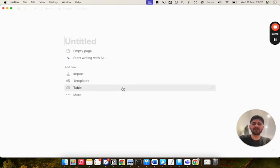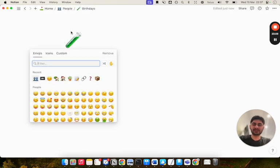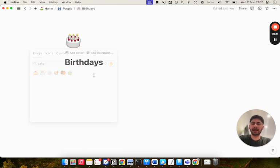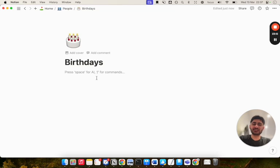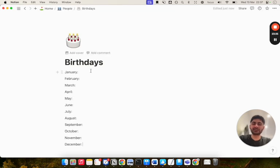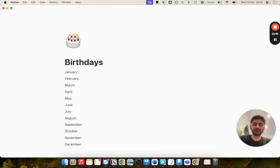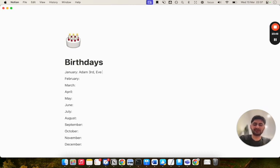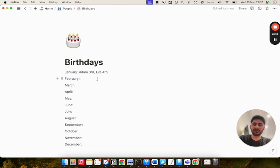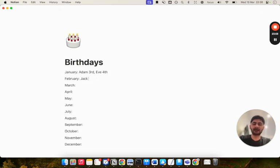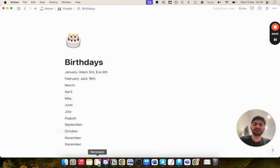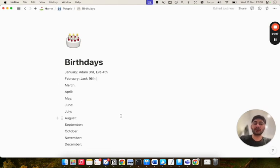Then I have a page for birthdays with the icon of a cake. This literally has the months January to December, and I literally have the names and dates of people's birthdays. For example, if I have a friend called Adam on January the 3rd, and a friend called Eve on January the 4th, and then in February I have a friend called Jack whose birthday is on February the 16th. I'll just fill this all out. This allows me to remind myself of when people's birthdays are and to see which birthdays are upcoming so I can remember to wish them.